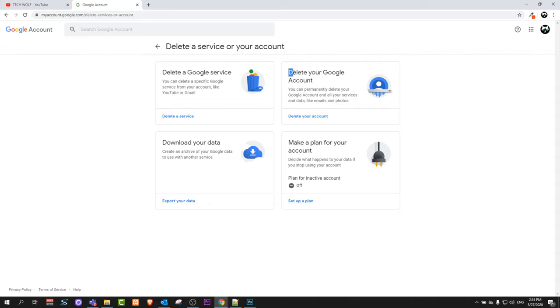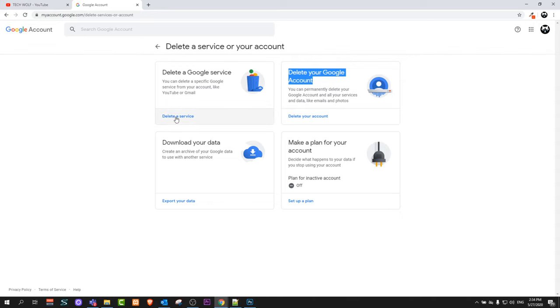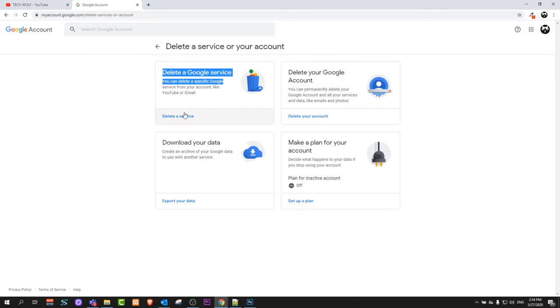the right-hand side you can see delete your Google account, but it will delete everything—it will delete your Gmail account, your YouTube channel, and all other accounts you have with Google. But if you would like to delete only your Gmail, click on delete Google service.